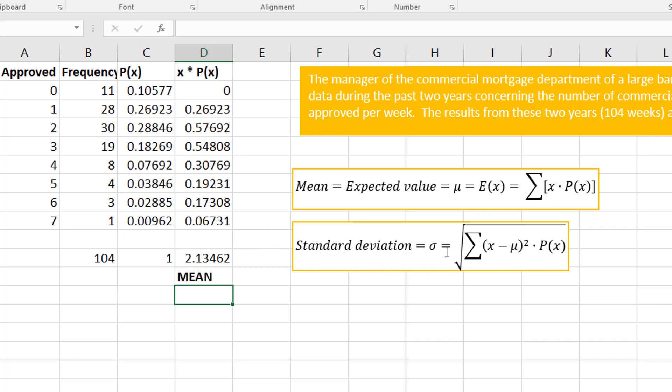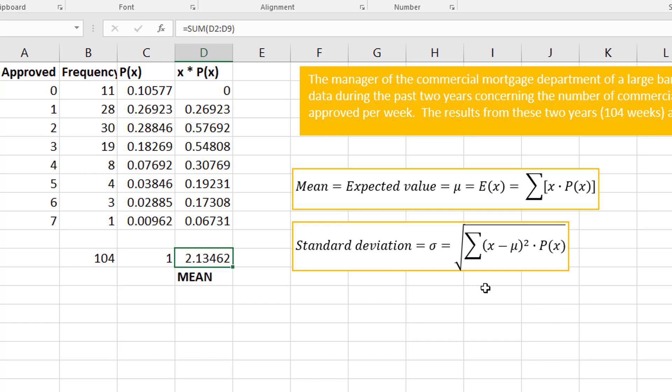Now the next part says the standard deviation is x—each x minus the mean, which I found, because that's going to give me the spread—then I square it times my probability.